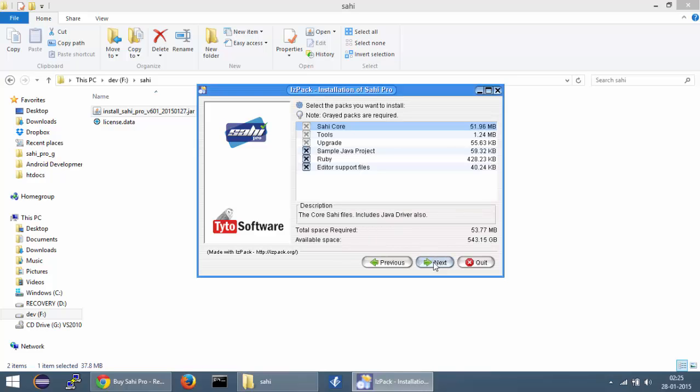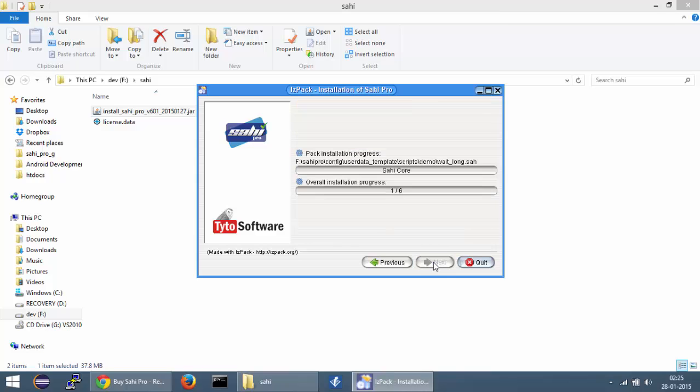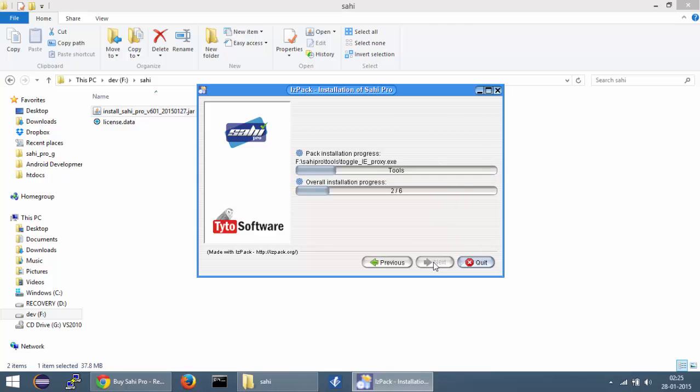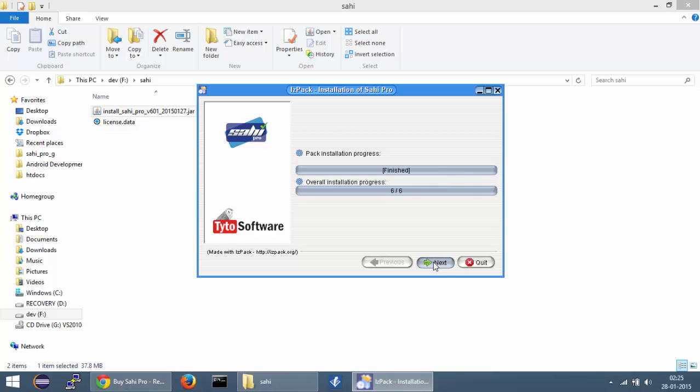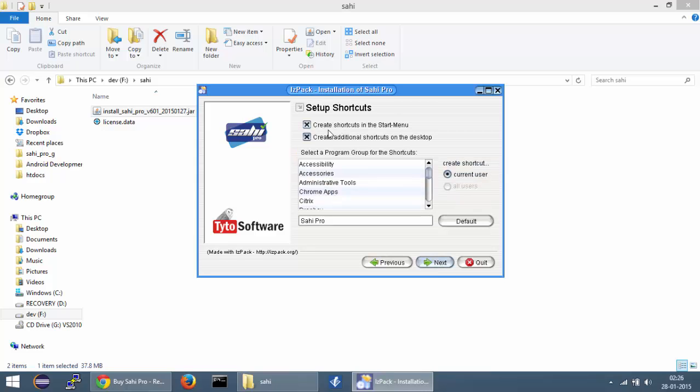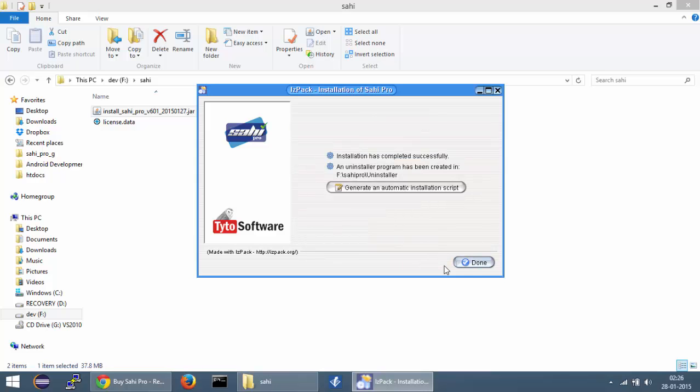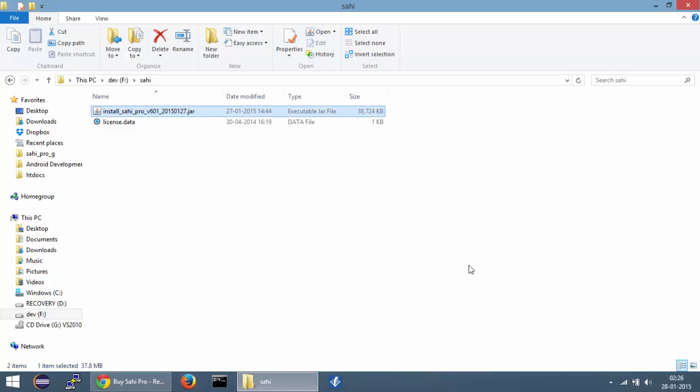I will leave all the default selected packages and click on next. Keep these checkboxes checked if you want to have shortcuts on your desktop as well as the start menu. Click on the next button over here and that's all.